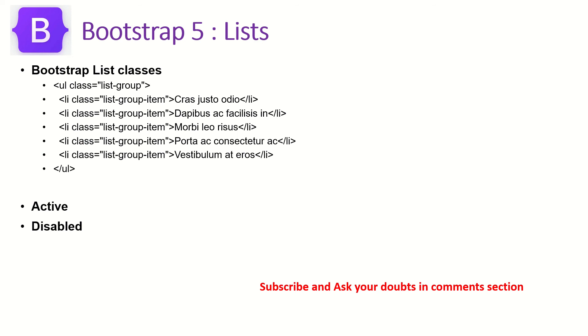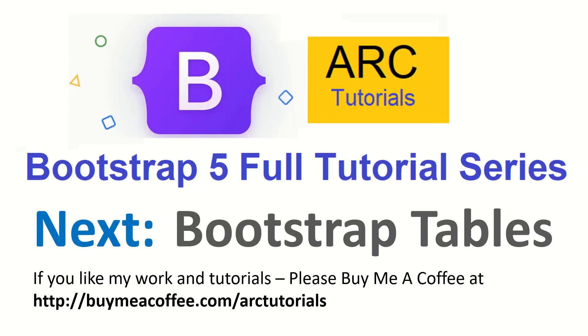Maybe in one or two episodes, we will start doing some live project where we will club all of these features to show you how a real website is done. Try it out. Drop me any questions or comments that you have. In the next episode, I will cover Bootstrap tables and then we will do some live projects. Thank you so much for joining. I'll see you in the next episode of Bootstrap 5 full tutorial series.